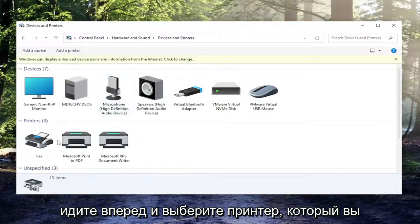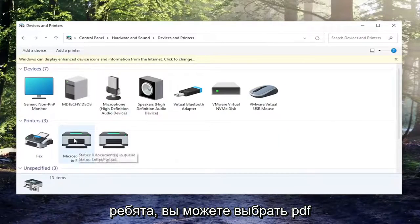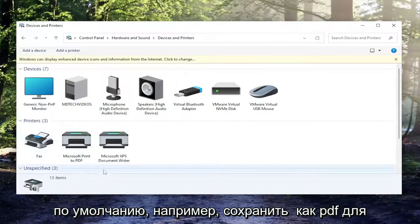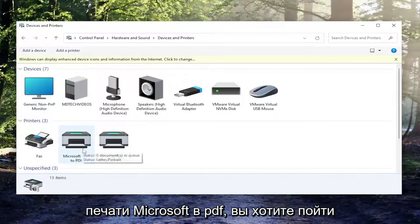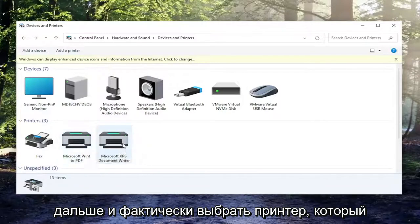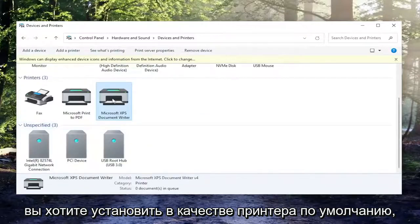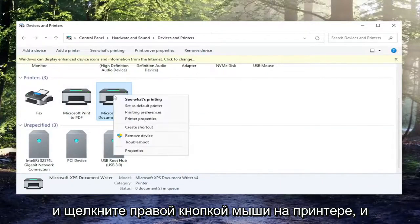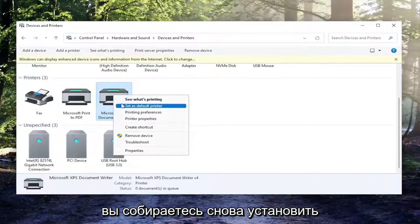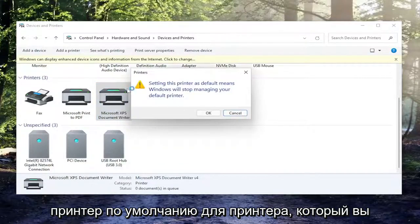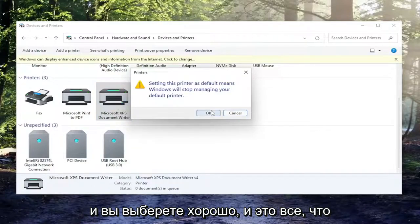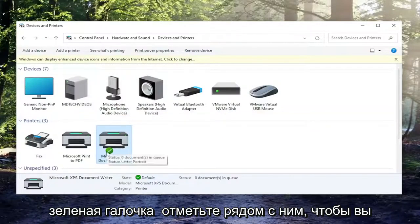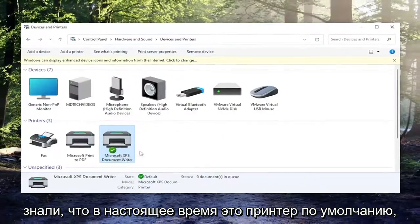Go ahead and select the printer you want to set as your default printer. You might be selecting the PDF one by default — like Save As PDF or Microsoft Print to PDF — which is probably why you're having that problem, frankly. You want to right-click on the actual printer you want to set as default and select 'Set as Default Printer', then select OK. There will be a little green check mark next to it so you'll know it is currently the default printer.